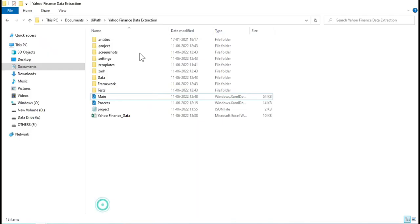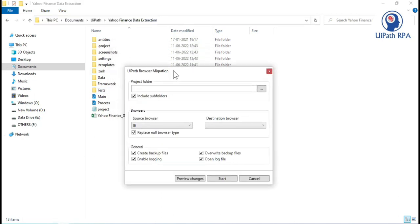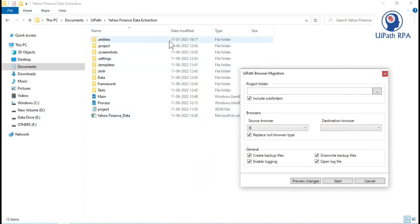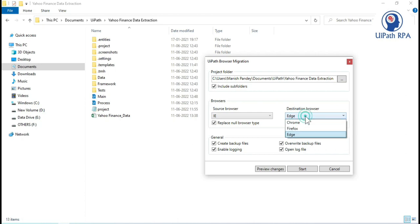Now let me close this and go to the project folder. Copy the project folder path and open the UiPath browser migration tool. Paste the root folder path of your project in the project folder field. In the browser section, set the source browser to IE and the destination browser — I am selecting Edge, but you can also choose Chrome. It will update the browser type in the open browser activity and also update the selector so that app equals the destination browser.